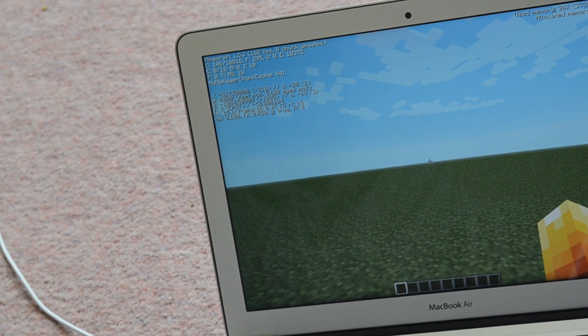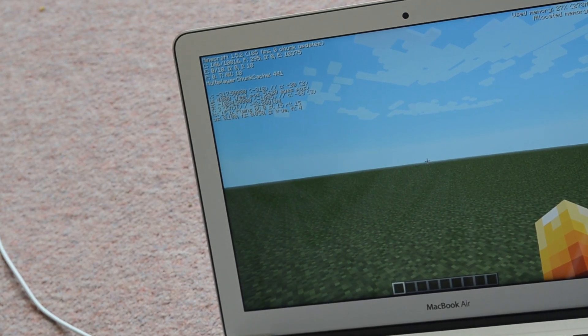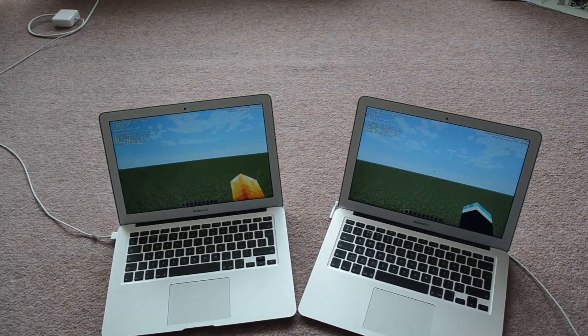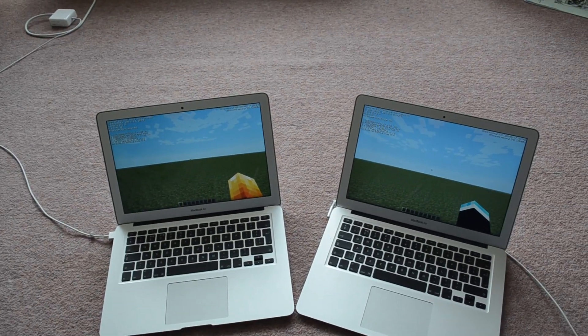And the 2013 is getting 181. So, pretty much double, almost double the FPS on the 2013 model.